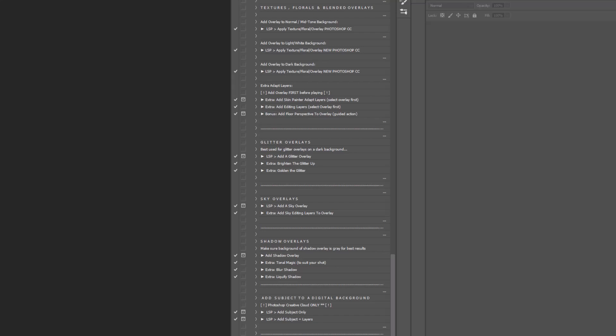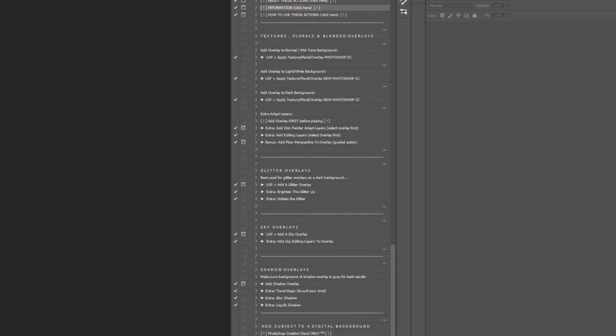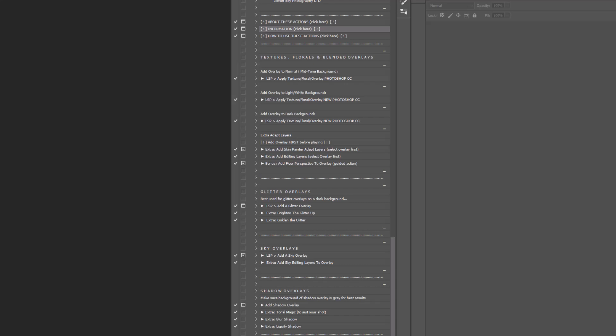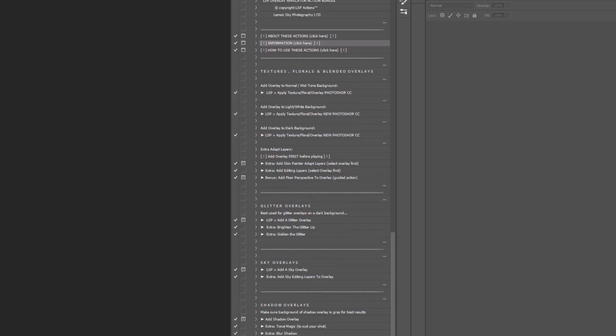You can increase the whole image contrast, have a matte effect, a vignette. Each section you have sky, shadow, glitter, and the textures, the florals, and any background overlays.